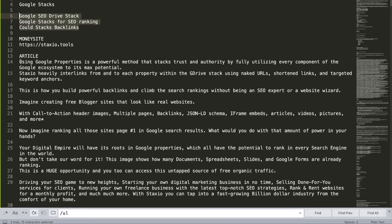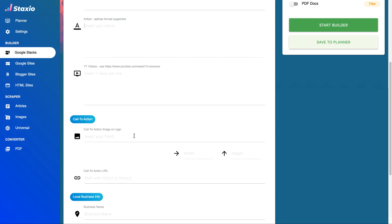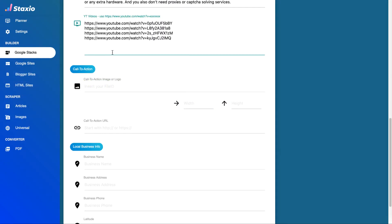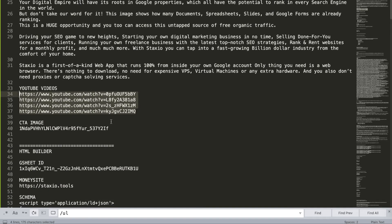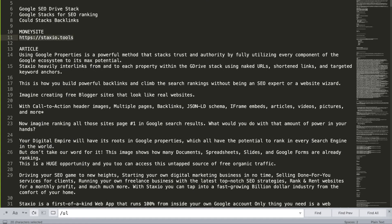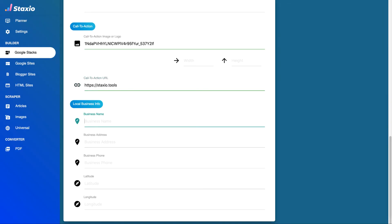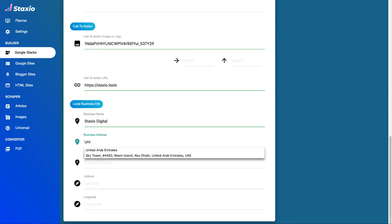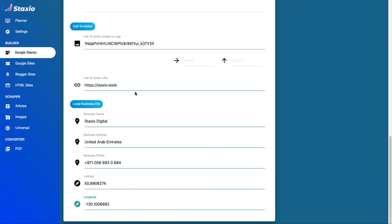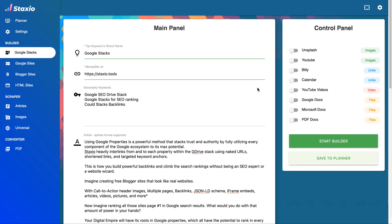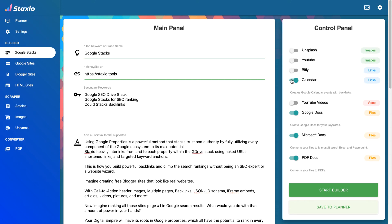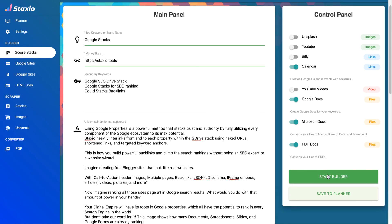Now, I've done some of the pre-work of identifying which keywords, videos, articles, etc. I'd like to build this stack with. So now I'm just copy-pasting them into the Google Stack Builder main panel input fields. I'm also adding a call-to-action banner image that I want shown at the very top of every Google property, including the new Google Site, which we will have a chance to look at later. And from the control panel I want to do PDF Docs, Microsoft Docs, Google Docs, Google Calendar, and now I am ready to start this build.